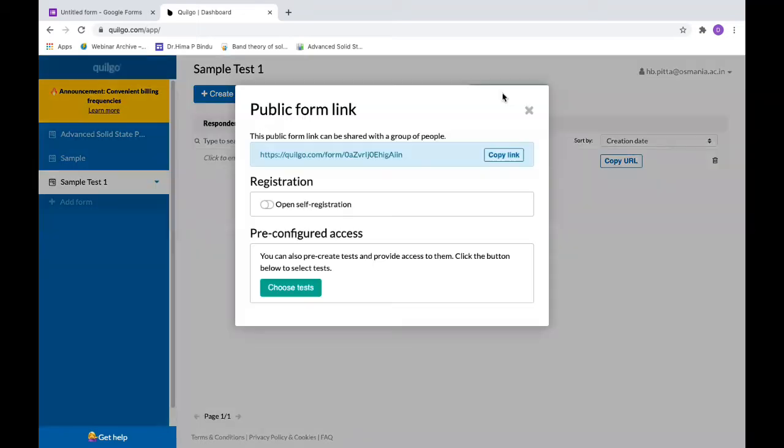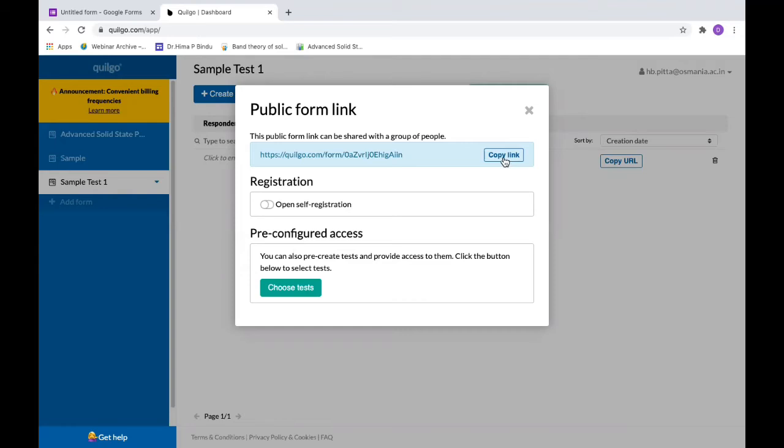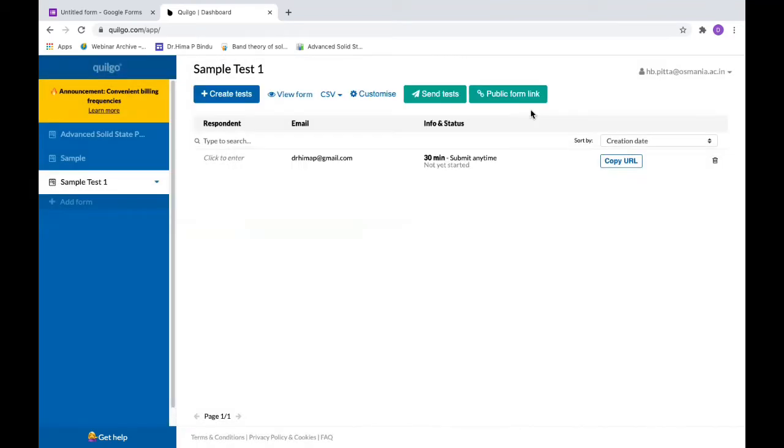Then you can say copy link, and this link has to be pasted in any of the social networking platforms or any common email where you can send this link to the participants and the participants can start the quiz.